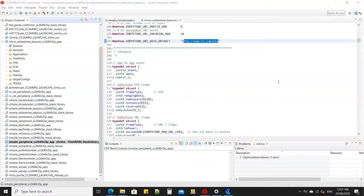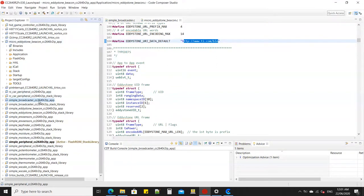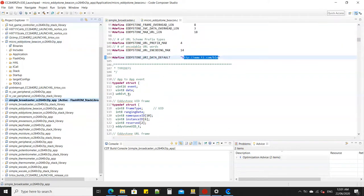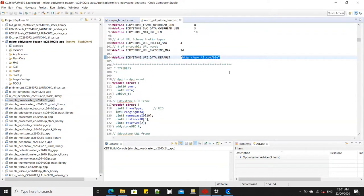This is the configurable beacon. The simple peripheral example program operates in peripheral connectable mode, so it advertises and we are able to connect to it. For micro Eddystone beacon and simple broadcaster example programs, they operate in broadcaster non-connectable mode — when powered up, they just advertise. If you want to change values such as the URL, you are not able to. Bluetooth beacon developers thought of this and realized there needs to be a way to transition from peripheral connectable mode to broadcaster non-connectable mode.